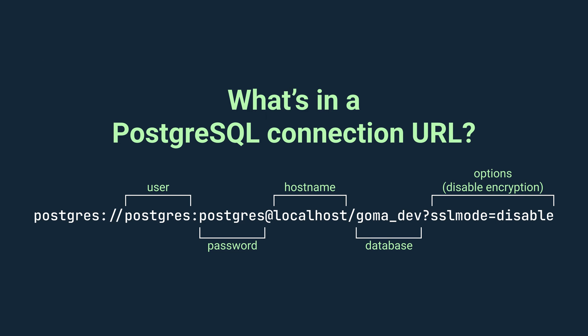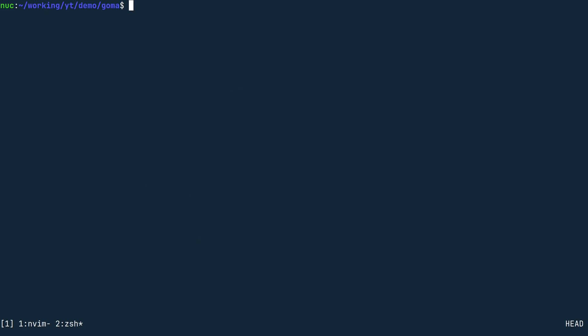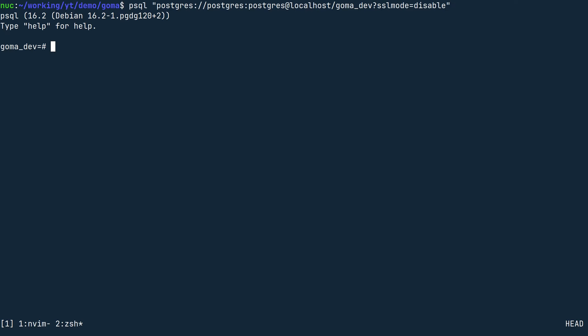On the screen, you can see a connection string in URL format. This string specifies that we want to connect to the database server at localhost, using the username Postgres and the password Postgres. We want to connect to the database called goma_dev, and the part after the question mark means that we want to disable encryption because we are not going to need it in development. Now in the command line, type psql, then paste this connection string and wrap it in double quotes. You should be able to connect to the database just like before.